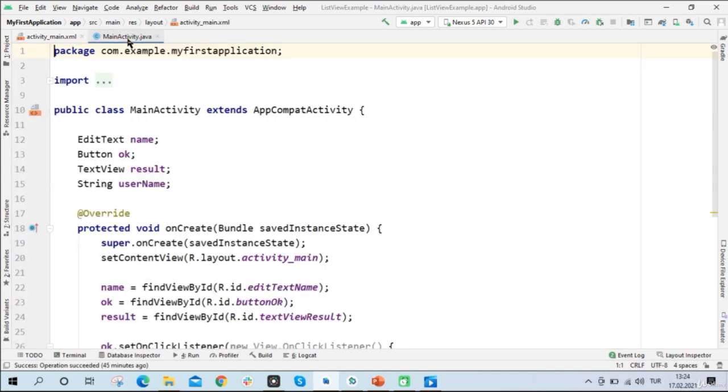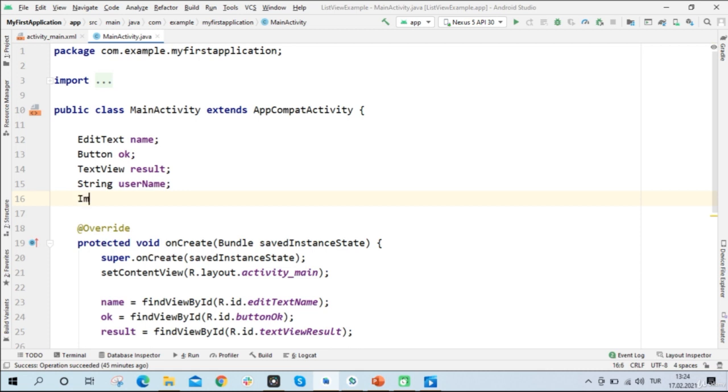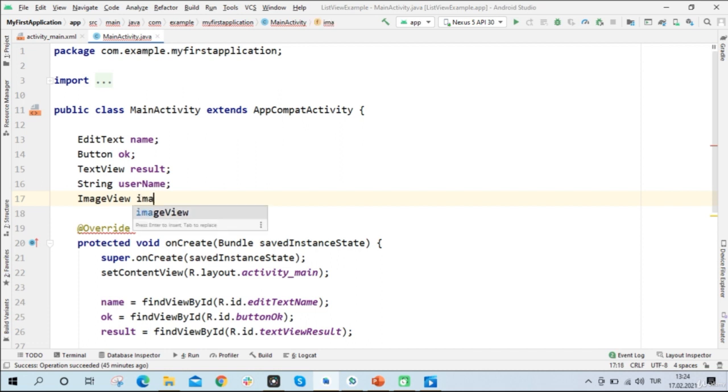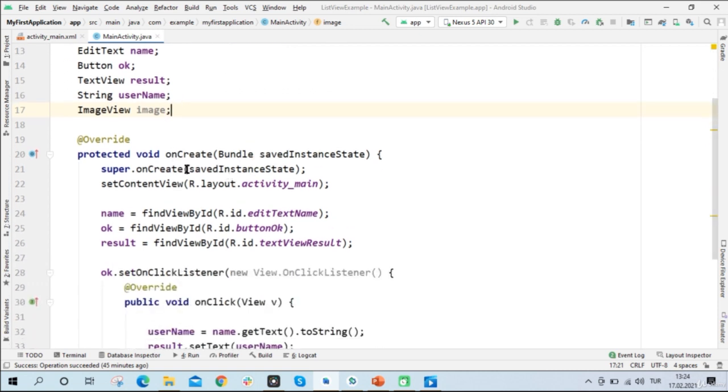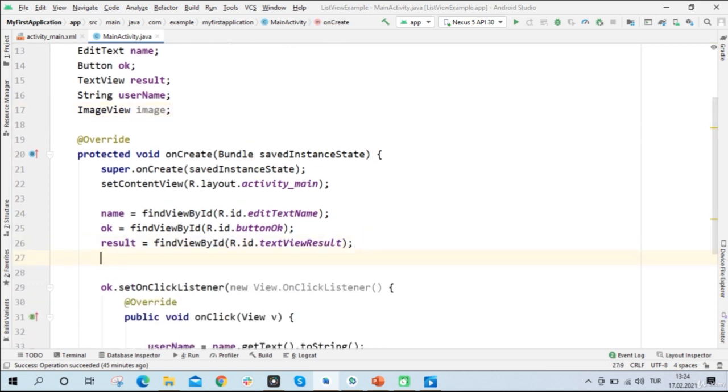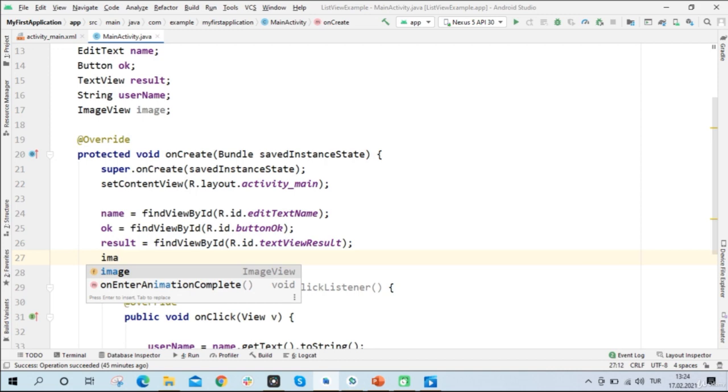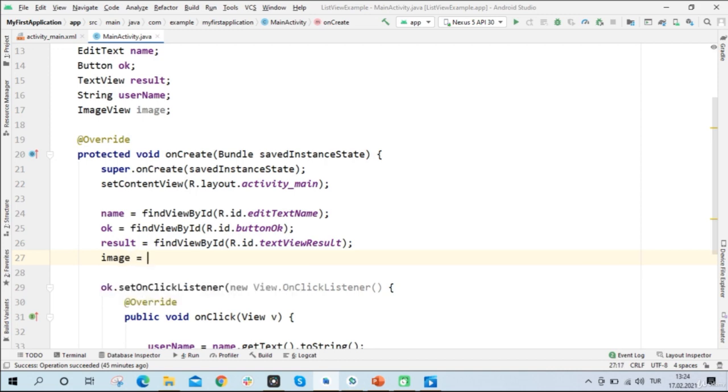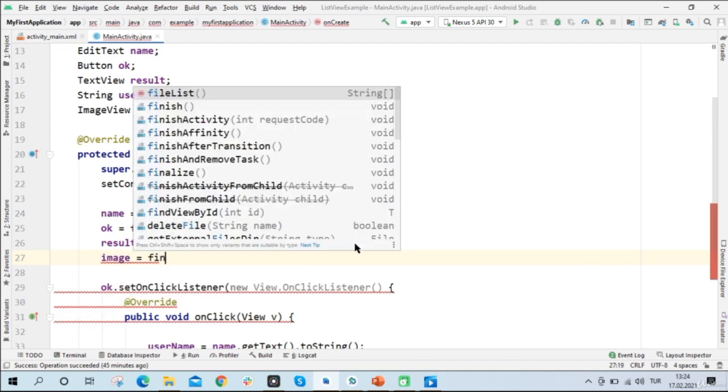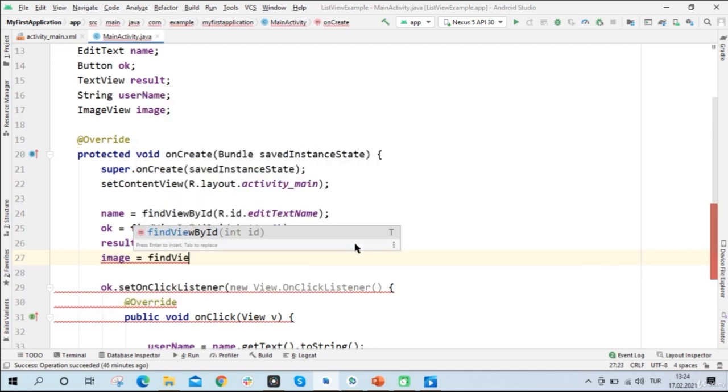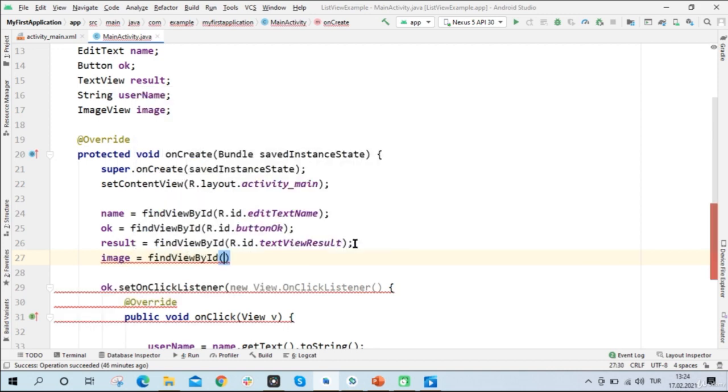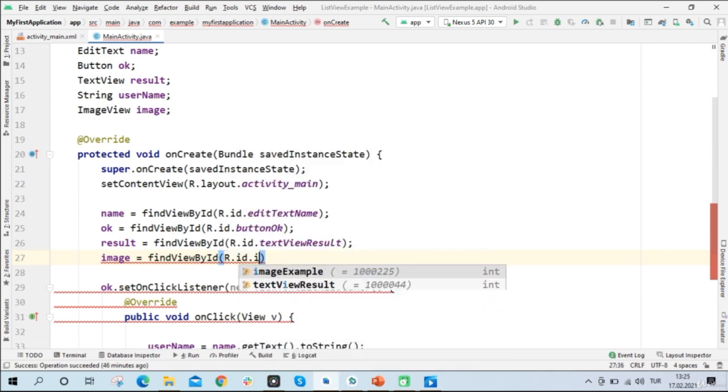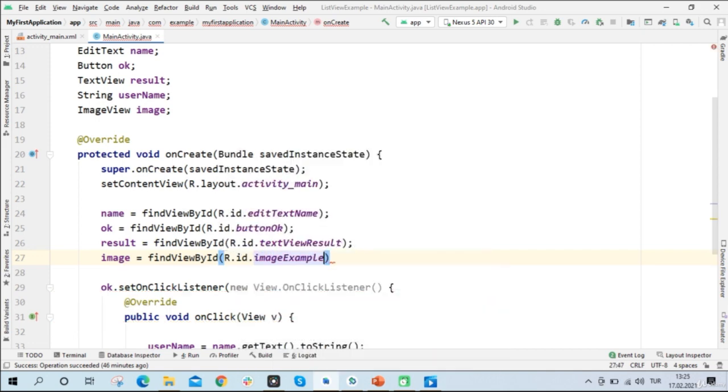Well, first, I'll need to decide and define this Image View on the Java side. And I will write the Image View image. I'll give it a name, such as image. And you can give a name, whatever you want. And now I'll need to define its ID inside the onCreate method. And I'll write image equals findViewById, and inside the parenthesis, r.id.ImageExample.